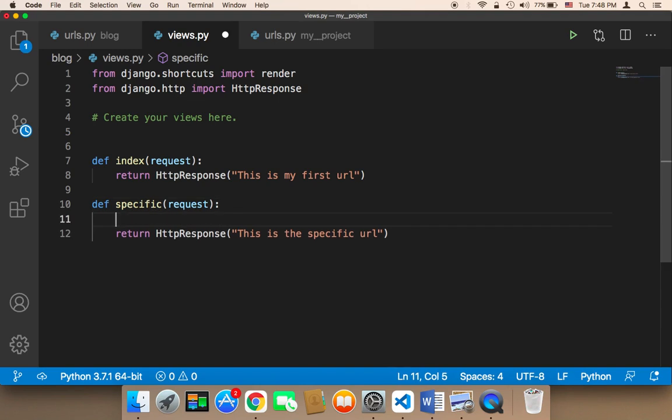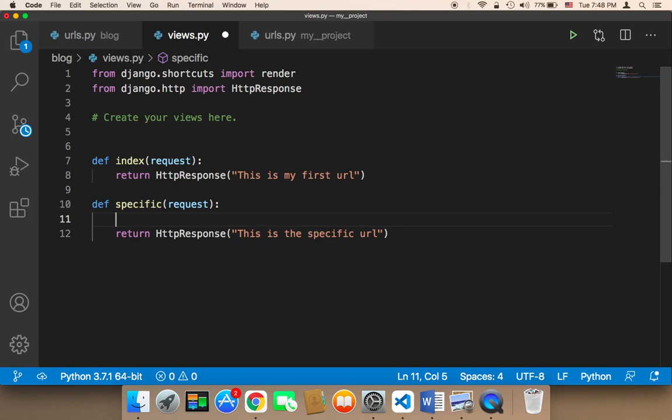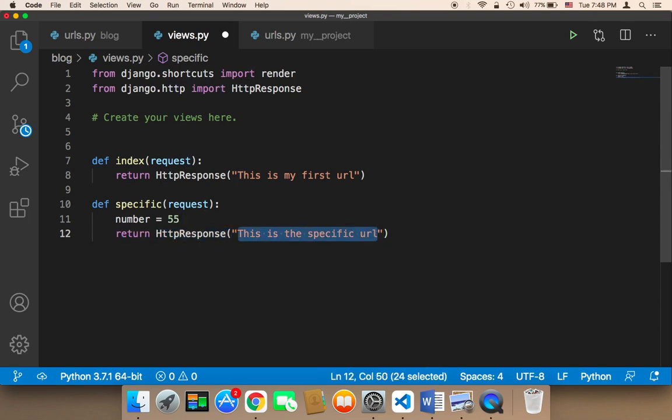For example, instead of returning this, you can create here a variable called number, and that number is, let's say, 55, and then you can pass it here. You can pass this number.